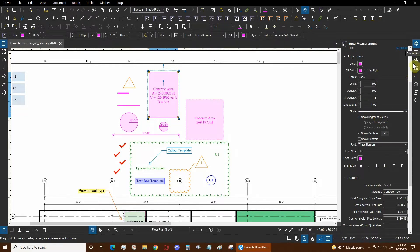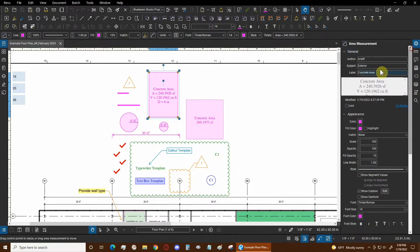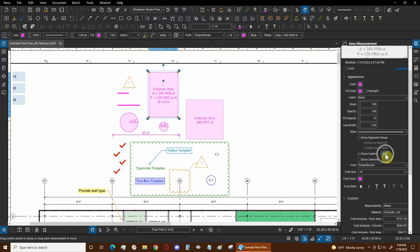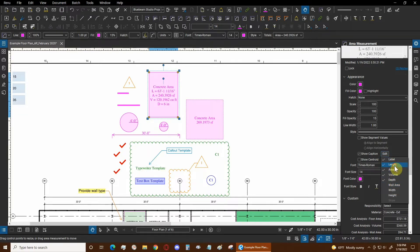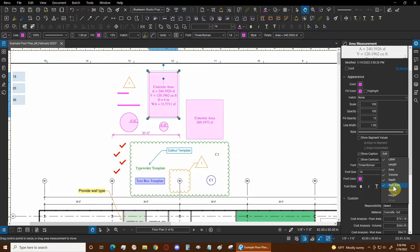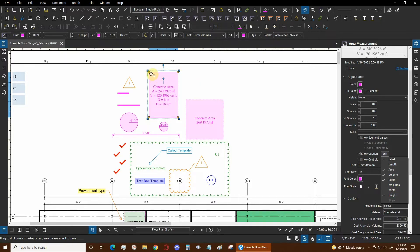We're going to open up our properties panel and scroll down to show caption, where we can look at this edit area to turn on more information. We can see the length, which is actually the entire perimeter of the area. The wall area includes the depth multiplied by the length or perimeter. The width is just the horizontal length and the height is the vertical length, so length is the perimeter in this case and depth is considered height in the program.